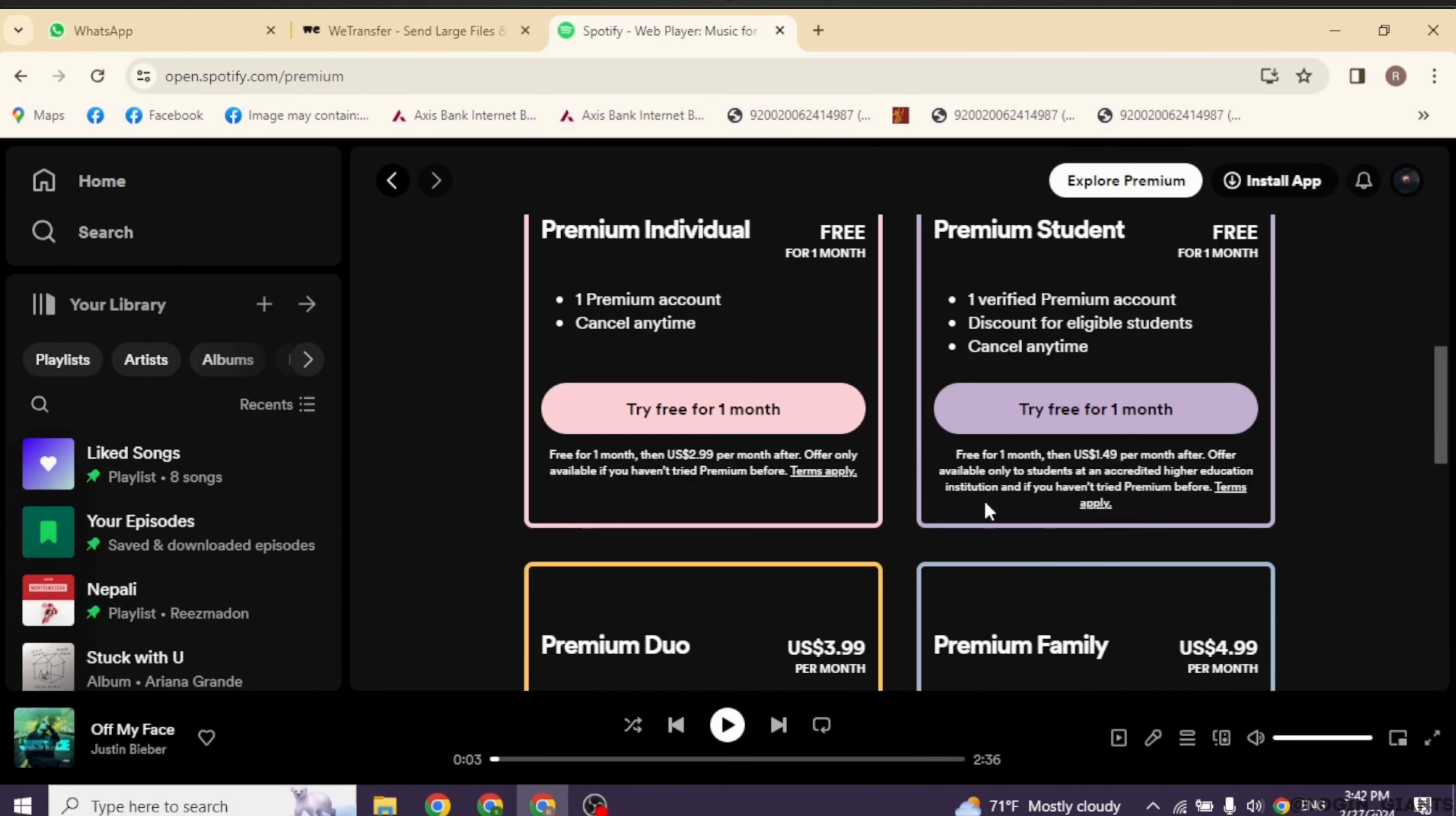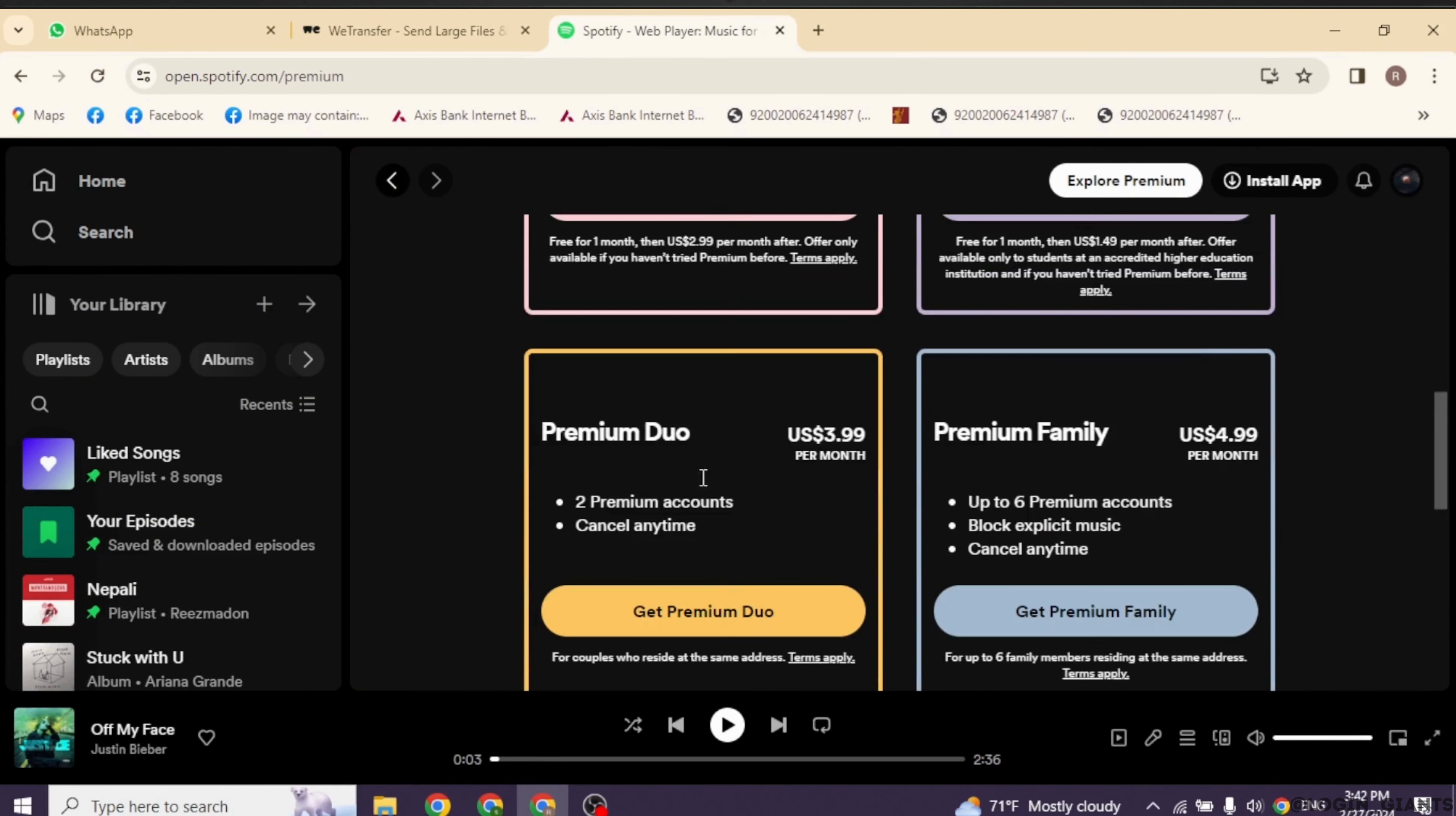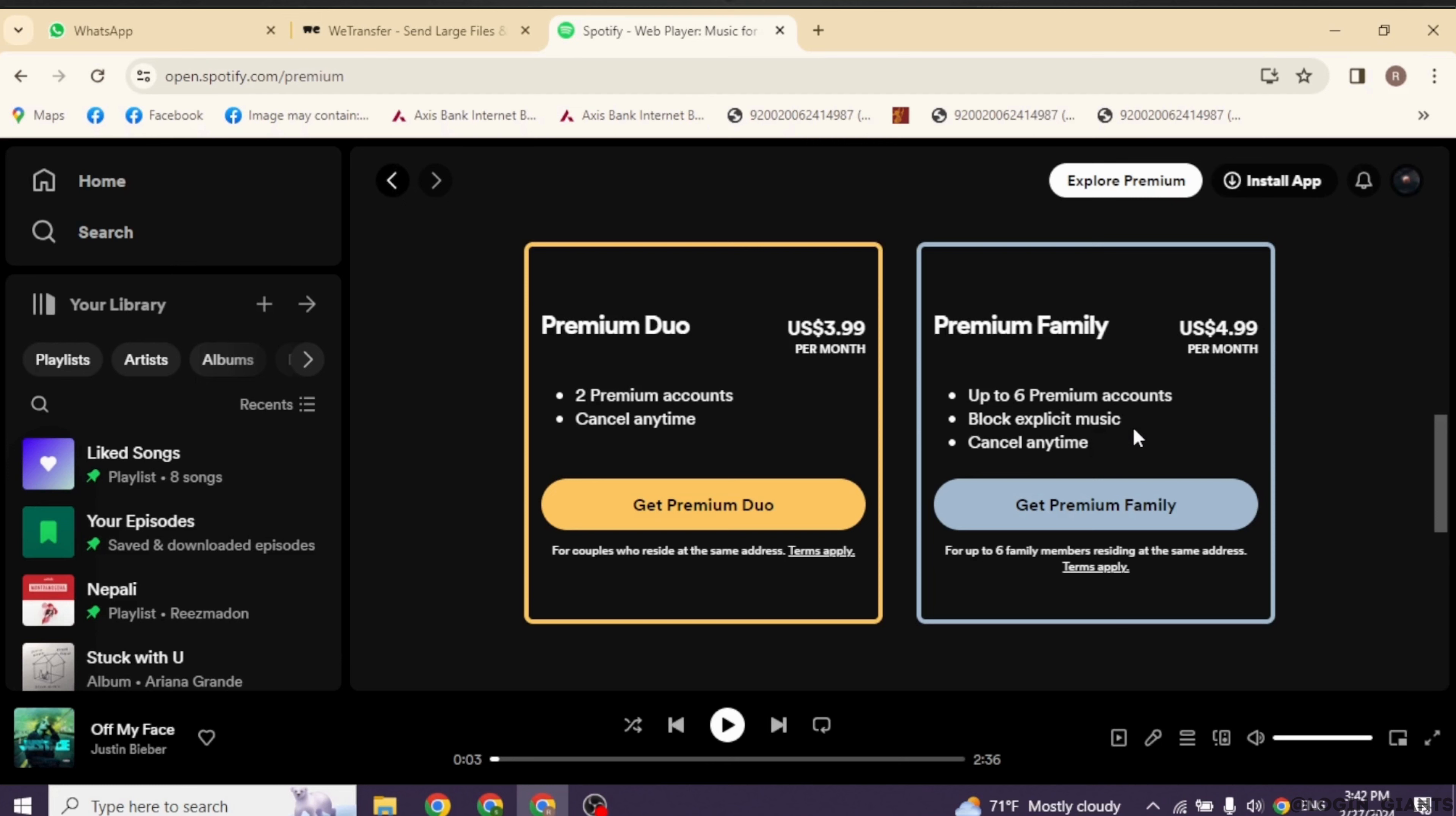Now over here you're gonna find different premium plans such as premium individual, premium student, premium duo and premium family. Premium family includes up to six premium accounts, block explicit music and cancel anytime.